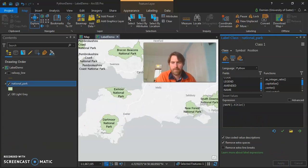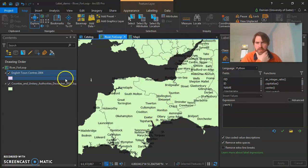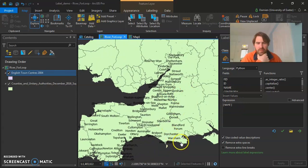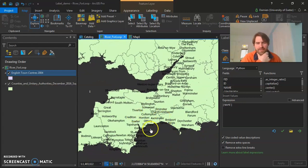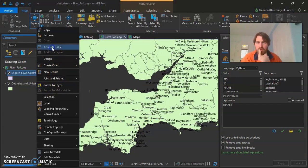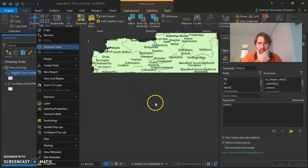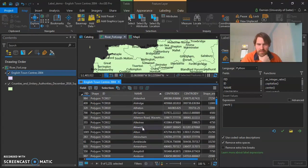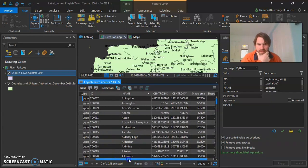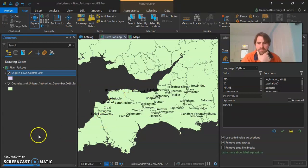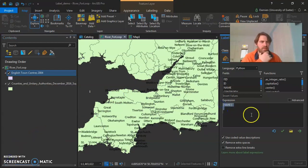We've got another example, this time looking at English town centers. The expression is just showing the name on the map, which creates an awful lot of clutter. Now we can write a Python expression to select which names to draw. Looking at the table, we have the name field, and we can also see we've got shape area and shape length — so we have some way of knowing the size of these town centers. Maybe we just want to show the big ones.